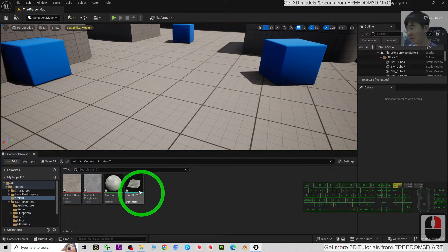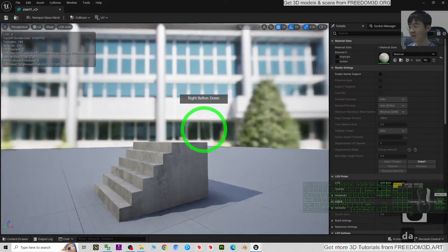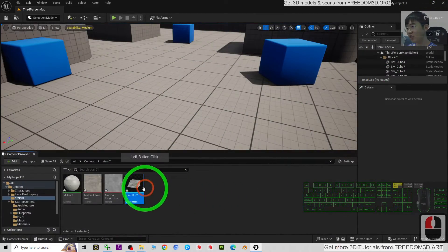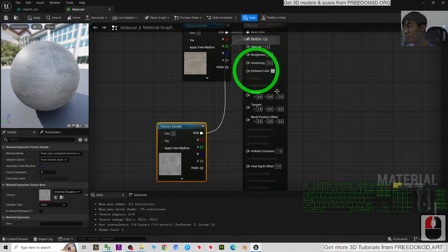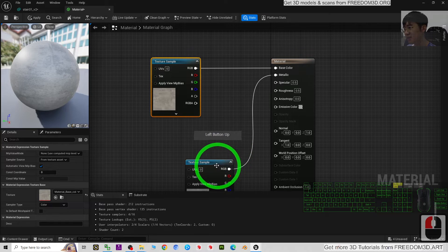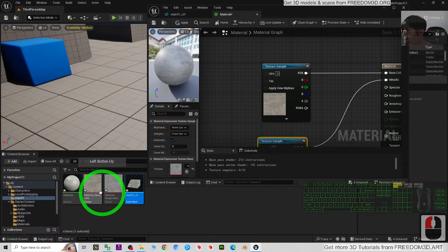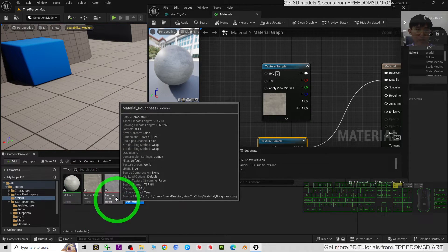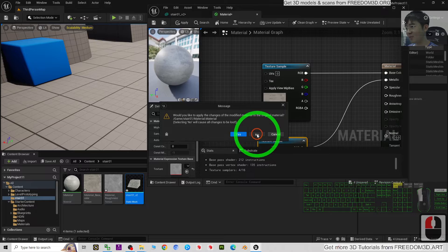Now we can see 'Stair 01' is here. Double-click to check the 3D model and its material textures. This is a Static Mesh - double-click it and you can see the material textures. We want to confirm what textures were imported. We only have two material textures: the base color and the roughness. That means not all materials were embedded inside the FBX file, so we need to import more.